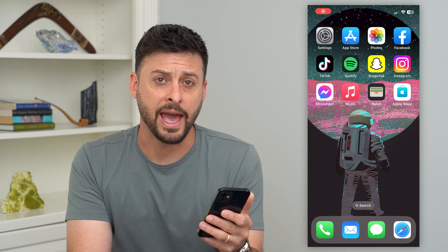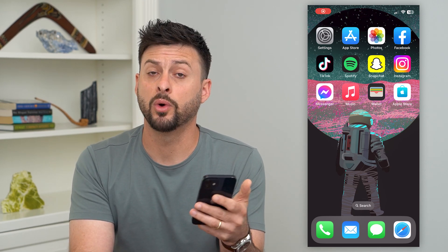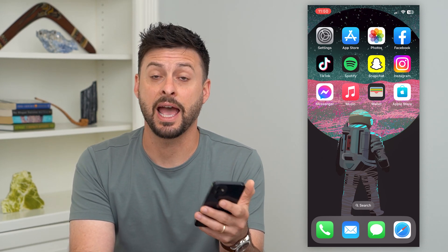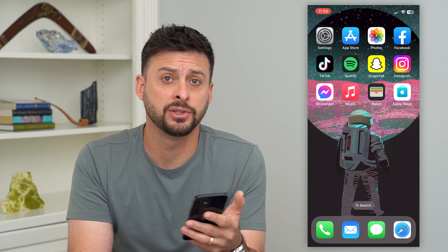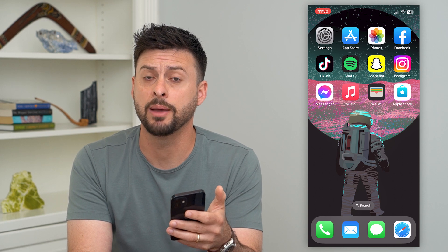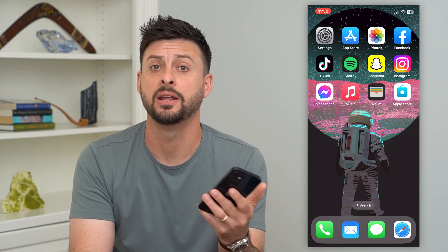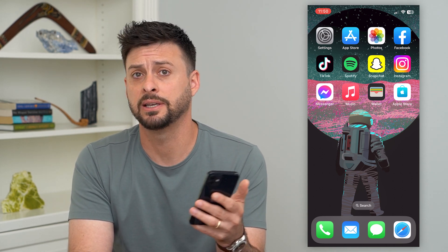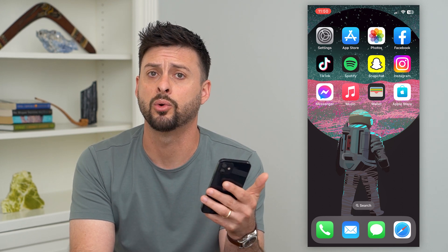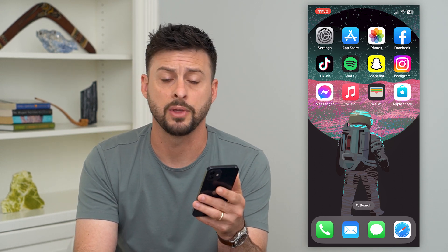Let's set up Apple Cash. If you wanted to send Apple Cash to somebody through iMessage — say you wanted to send them $5, $10, or $20 because you owe them for dinner last night or drinks or whatever it may be — I'm going to show you how to do that.